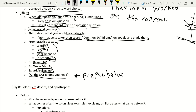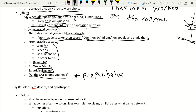An indicator that a question is testing idioms is if a preposition, infinitive, or gerund is underlined — words like 'for,' 'as,' or 'in order to.' Examples of correct idiom usage: regard as, worry about, and advise against. These should sound natural if you've spoken English throughout your life.